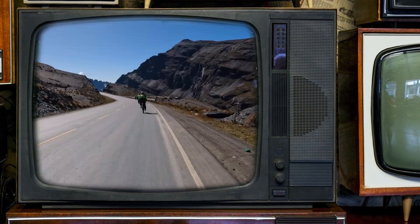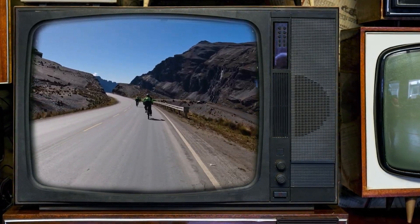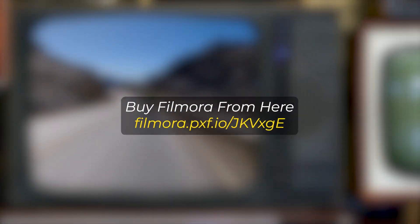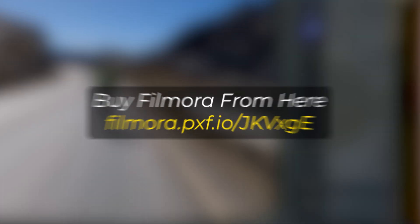In this video, I'm going to show you how to replace an old TV screen on Filmora 14. But before we start, if you want to buy Filmora, you can use this link given in the description below.